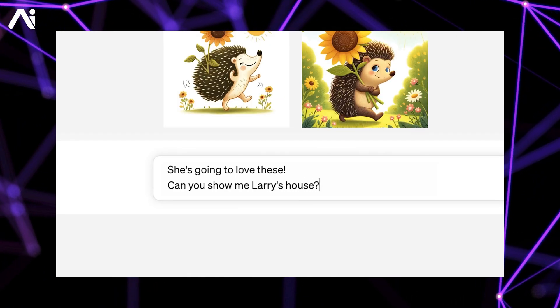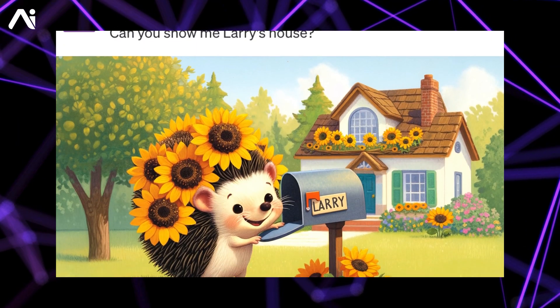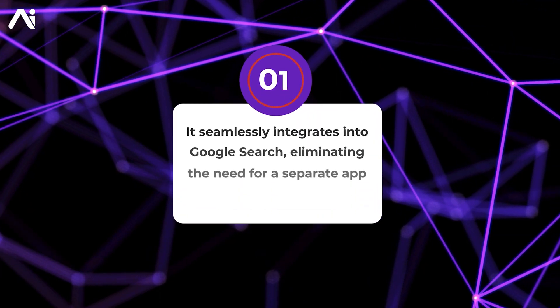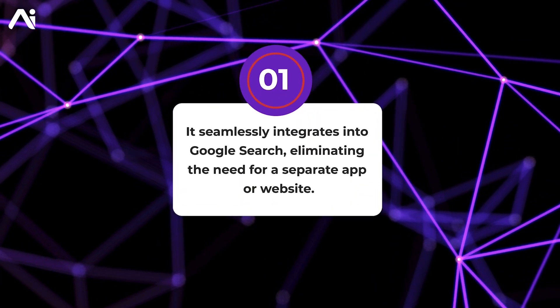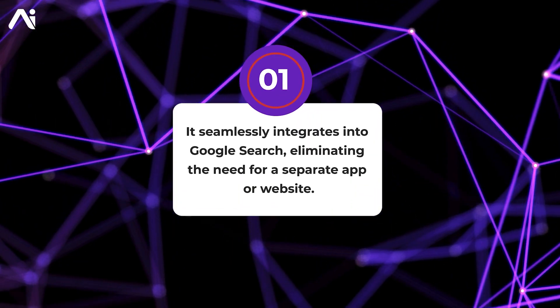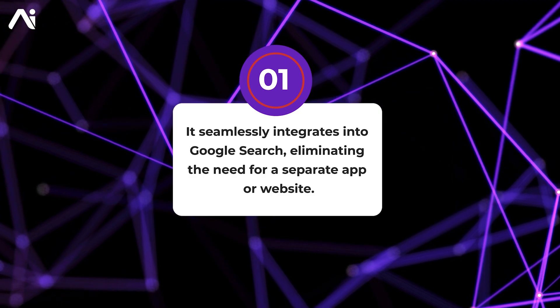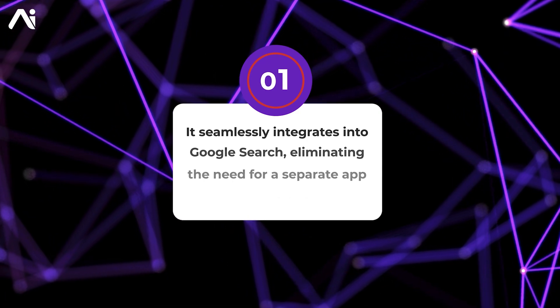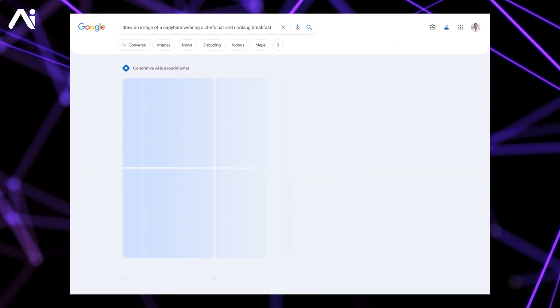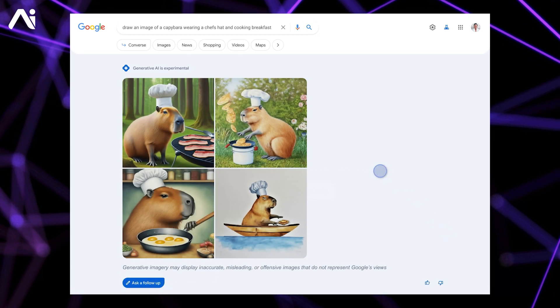However, SGE has its advantages over these tools. Firstly, it seamlessly integrates into Google Search, eliminating the need for a separate app or website. You can use it by simply typing your query into your browser as usual.